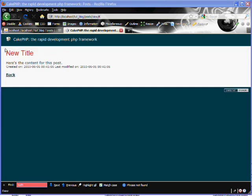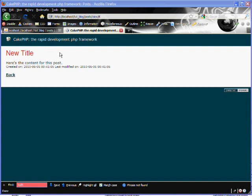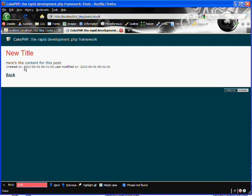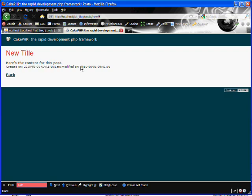If you notice, the flash message has disappeared. It's only available for that one request. When we changed pages to our view action here, it disappeared. We can view the post in its entirety. When we created the post, CakePHP automatically handled the created and modified fields. It inserted the current dates into those. If we'd edit this post as well, it would change the modified field.